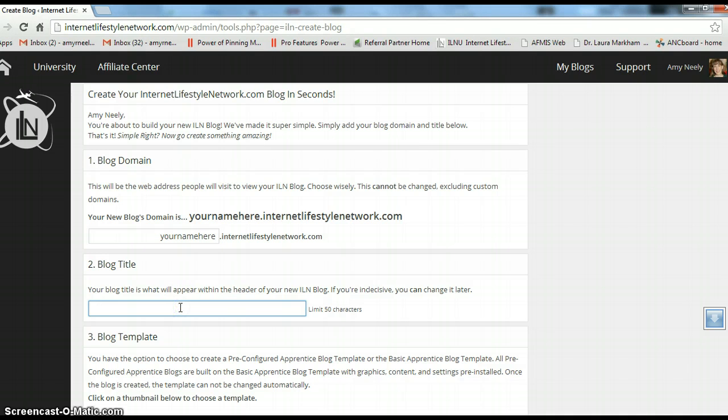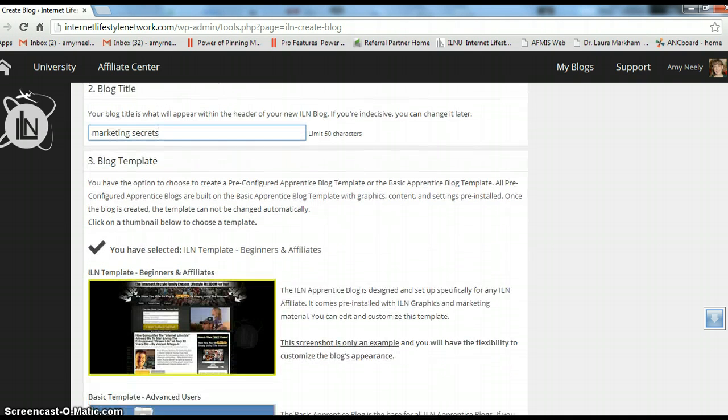And then the blog title, whatever you want to blog about.